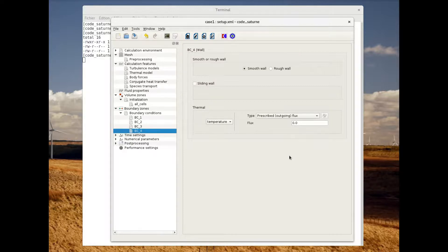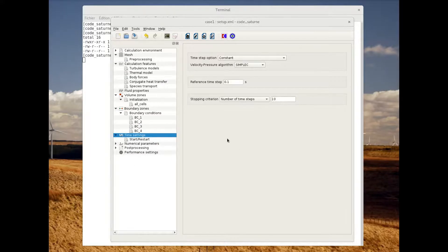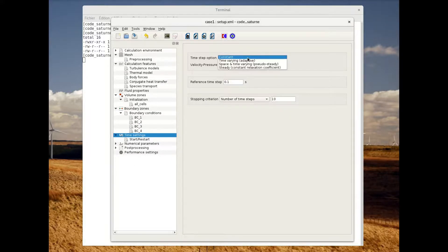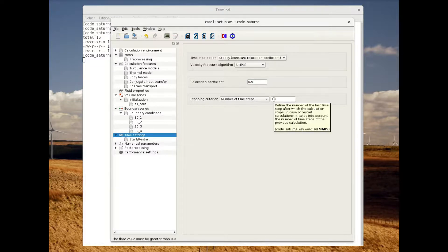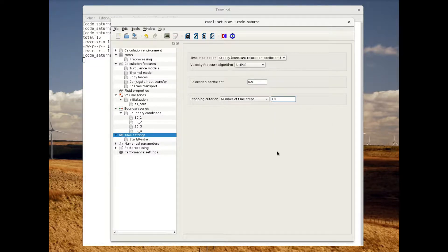Let's now switch to the time settings. We are going to use the steady time-step option. We will set the relaxation coefficient to 0.9 and the total number of time steps to 300.